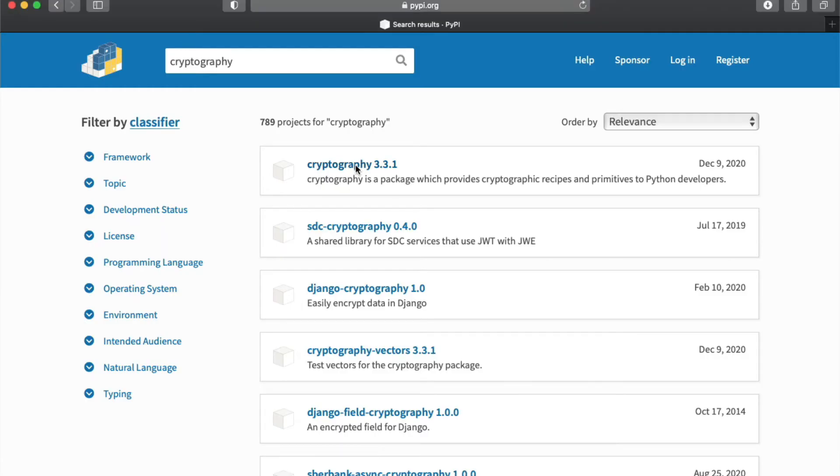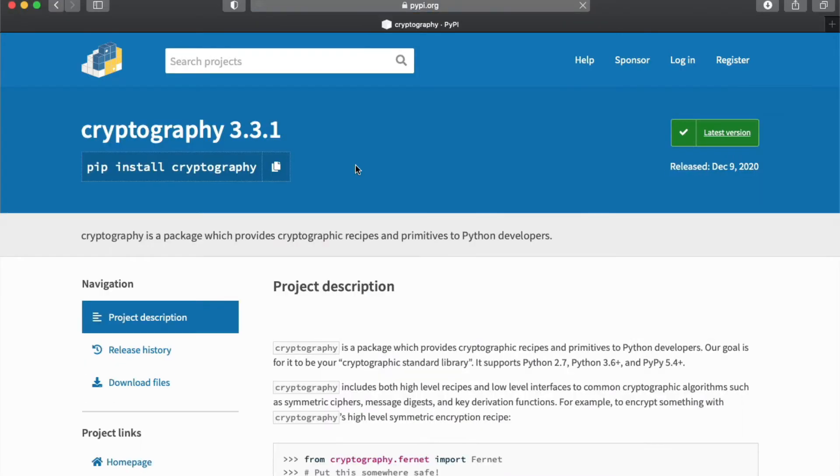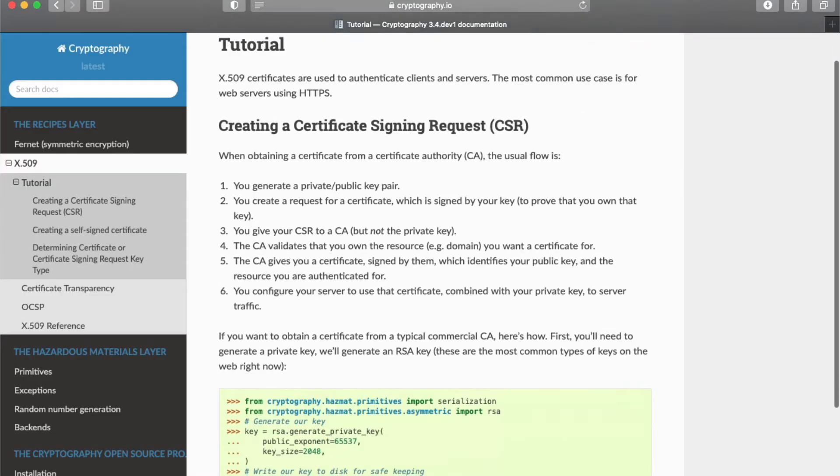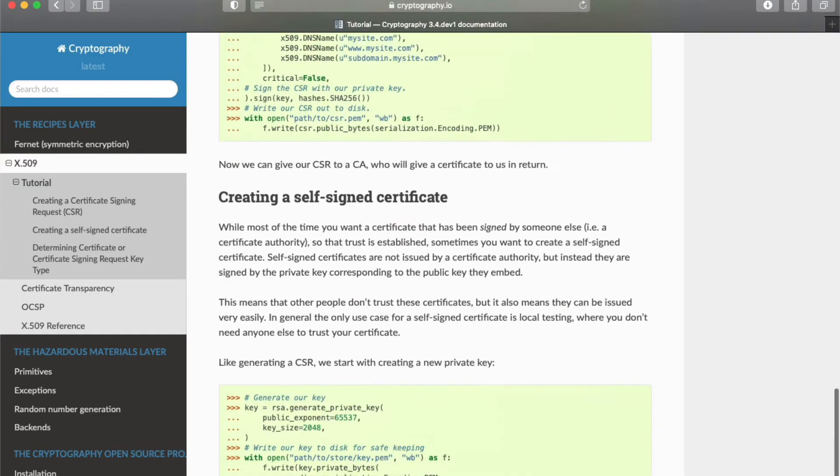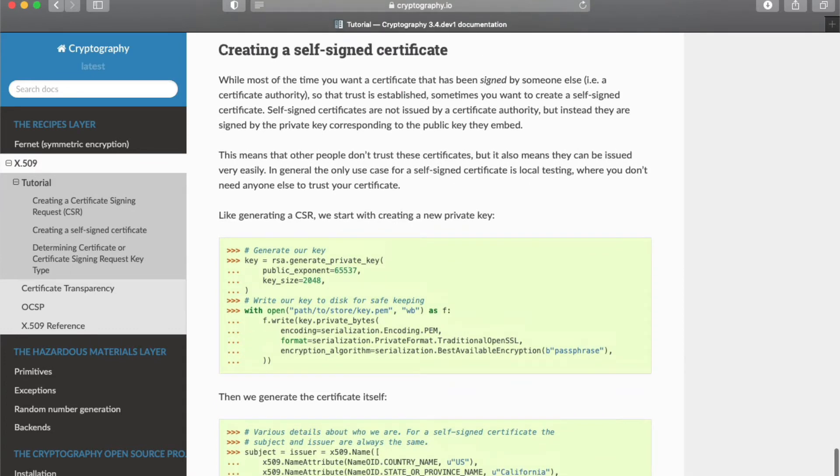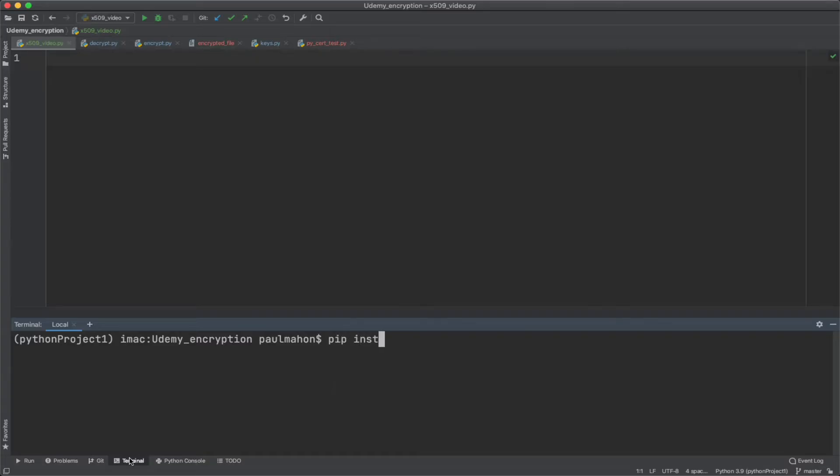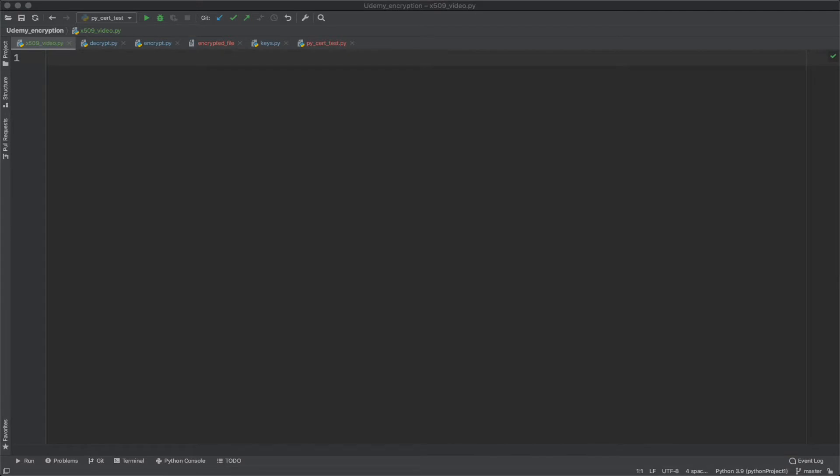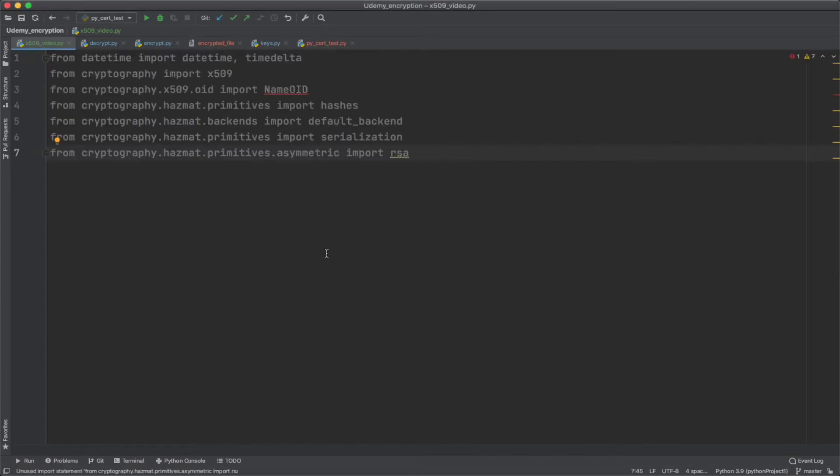To create the self-signed certs in Python, we're going to use the cryptography library. We've used the cryptography library before, but for asymmetric and symmetric encryption. But it also has X509, which is the format for our digital certificates. It also has a reference for this and we're going to use this to create the certificates. We're back here in PyCharm and the first thing we need to do is install the library and that's with pip install cryptography.